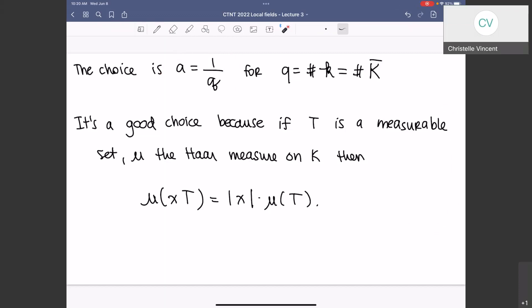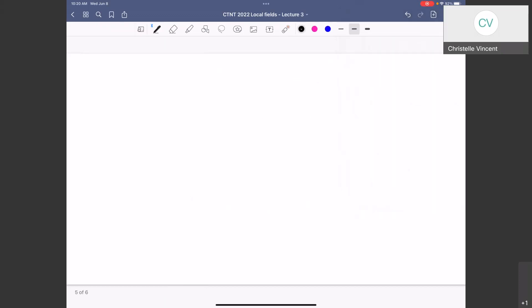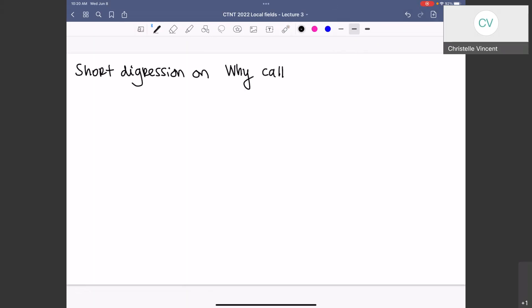So today I'm just trying to finish a bunch of little loose ends. We're going to have a little change of topics now. This kind of ends the definition part of things. Now I just want to take a short digression on why we call it 'local.' A ring with a unique maximal ideal is a local ring. A complete field with a discrete valuation and a finite residue field is a local field. Like, why do we say local?